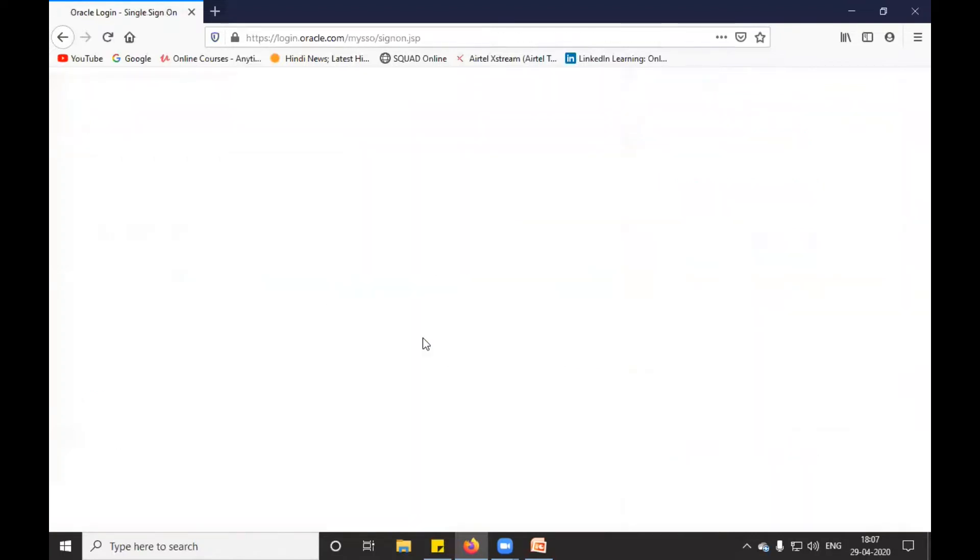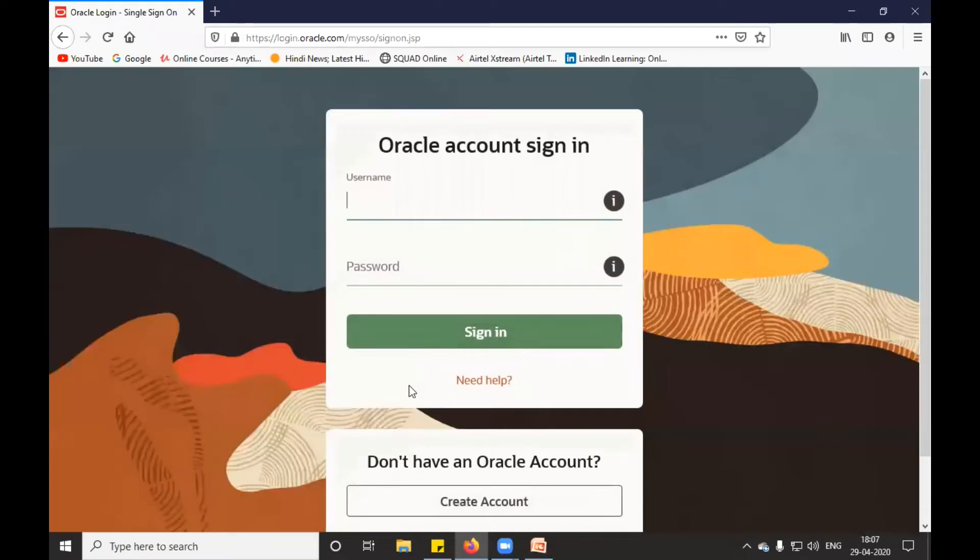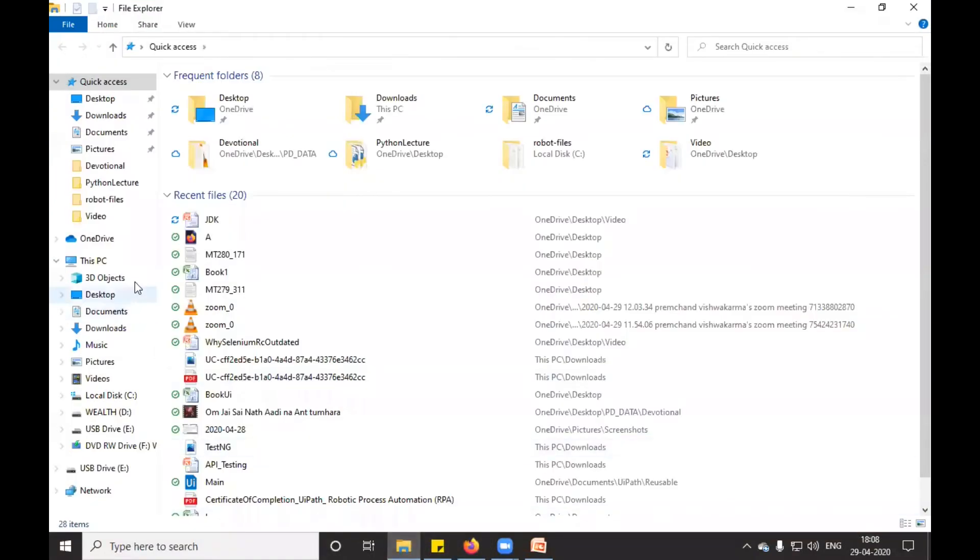If you are a new user, then you can create an account. For the time being, I'm going to skip this. I have already downloaded my exe file, which is inside my C drive.